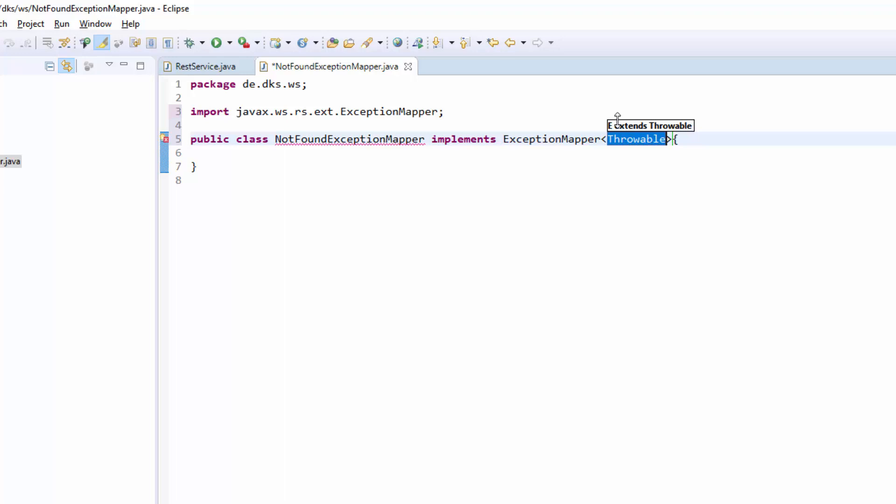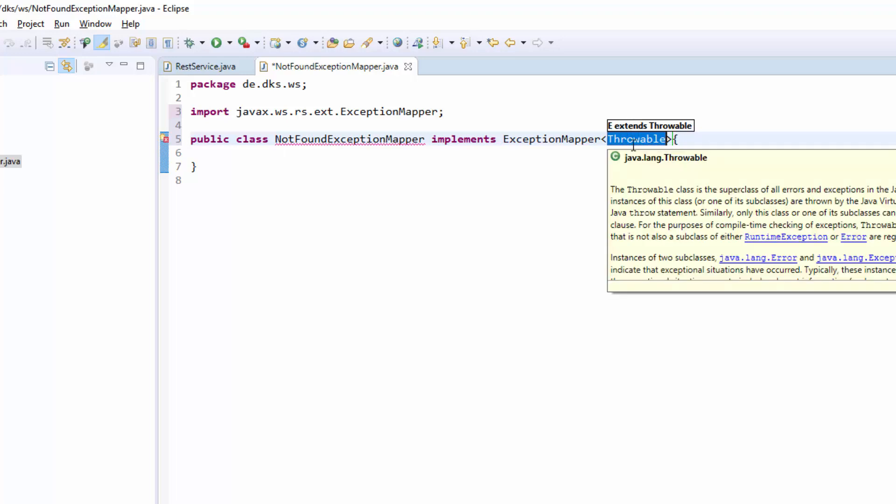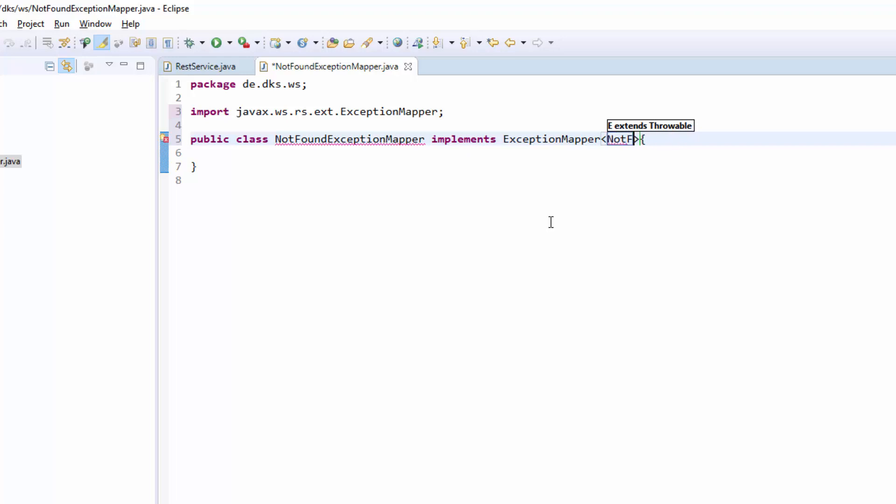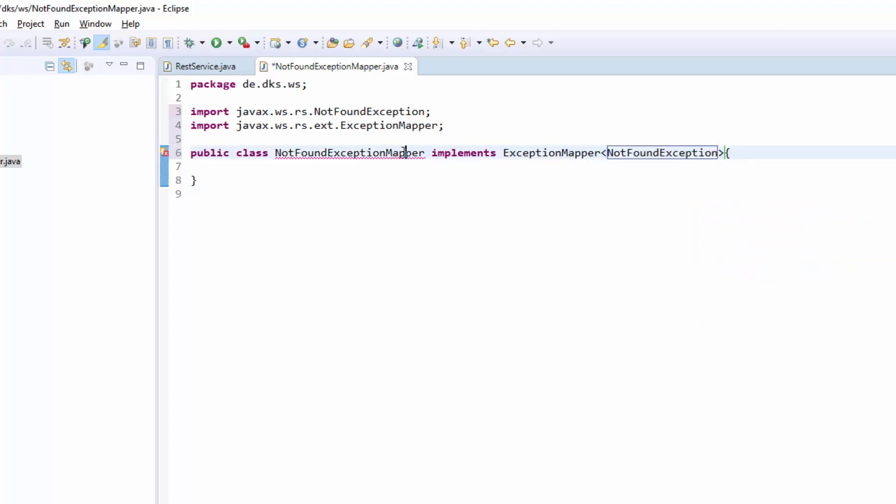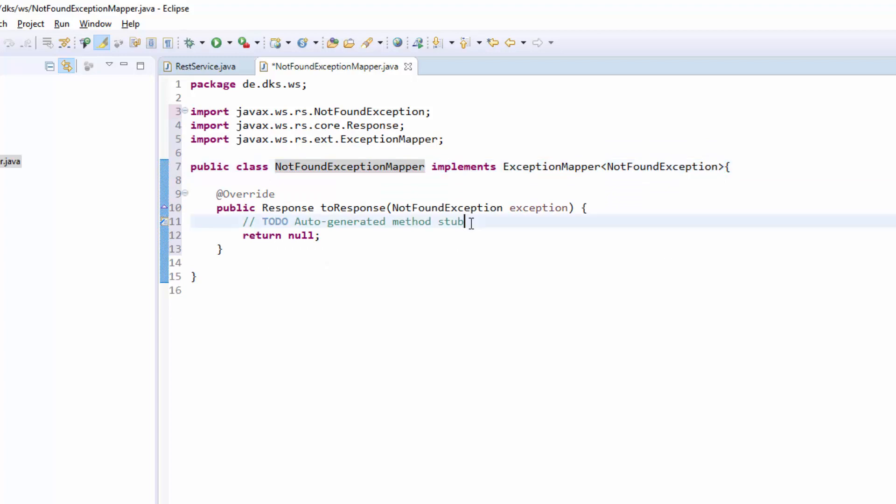And here we now see we can define an exception type that we want to catch. In this case, to catch the 404, we need to catch the NotFoundException from the javax.ws.rs package. And then we see we need to add an unimplemented method.